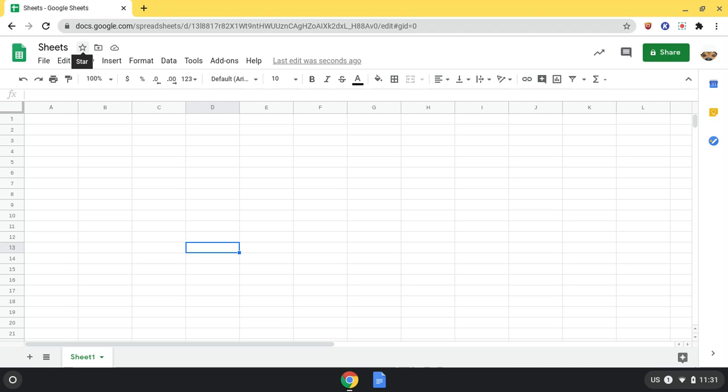Here are all your different format options, such as format as currency and percent, the font, increasing and decreasing decimal places, alignment, text rotation, functions, and filters.